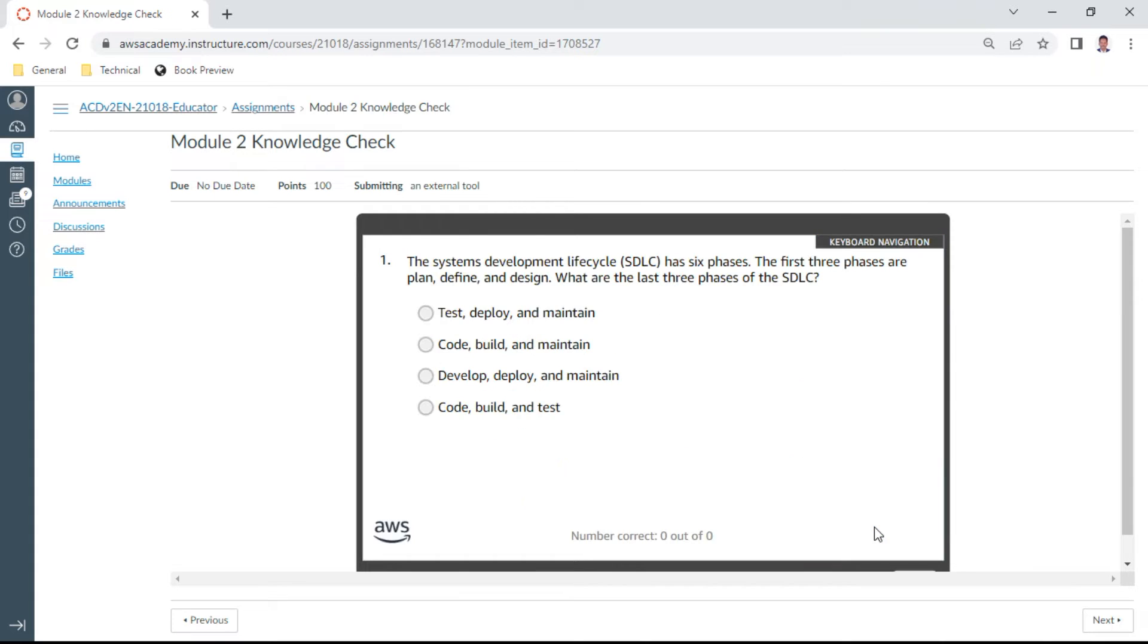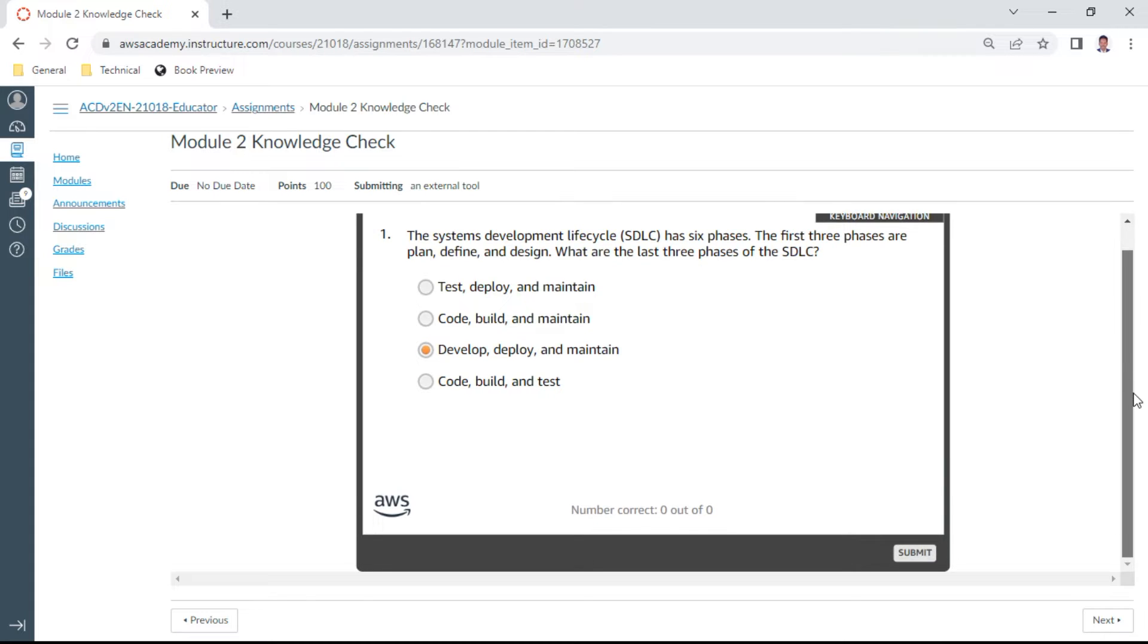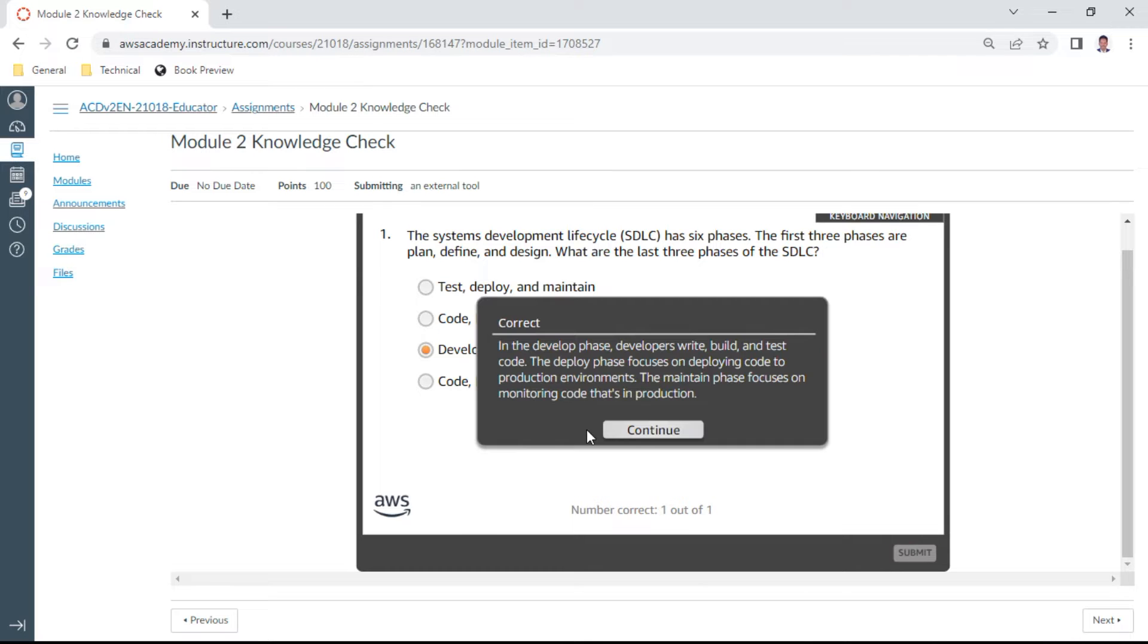Let me start the first question. The systems development lifecycle SDLC has six phases. The first three phases are plan, define, and design. What are the last three phases of SDLC? It is develop, deploy, and maintain. So this is the first answer.